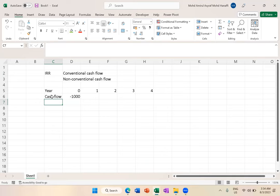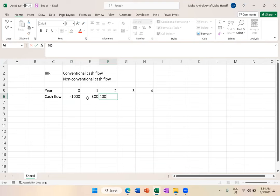We spend money first for the project or business, then we get money later. So year 0 you get negative, and then year 1 you start getting some figures. Even in payback you have something like this.